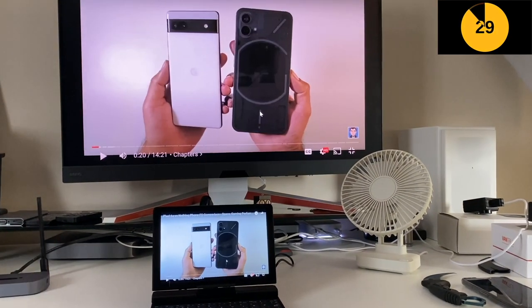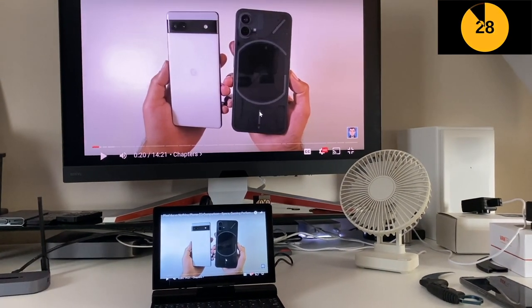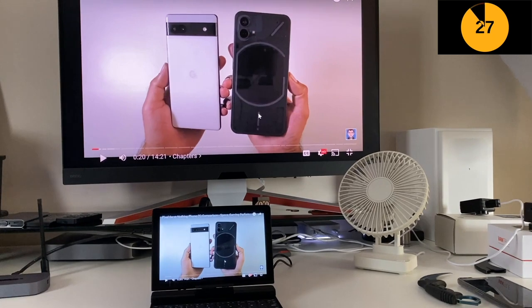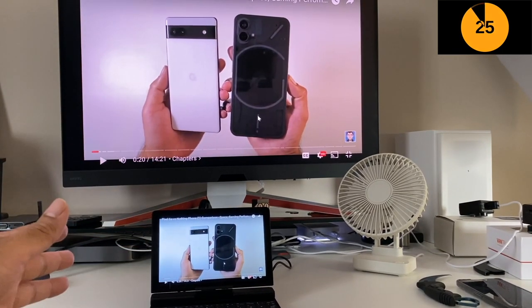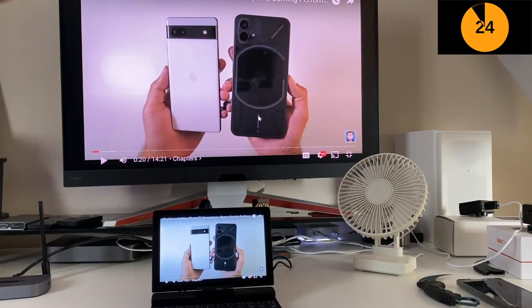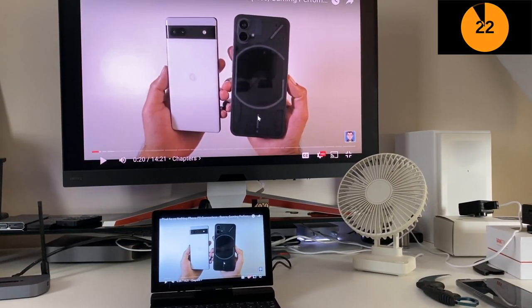As you can see, it's working absolutely fine. This is not just transmitting the video, it's transmitting the audio as well.